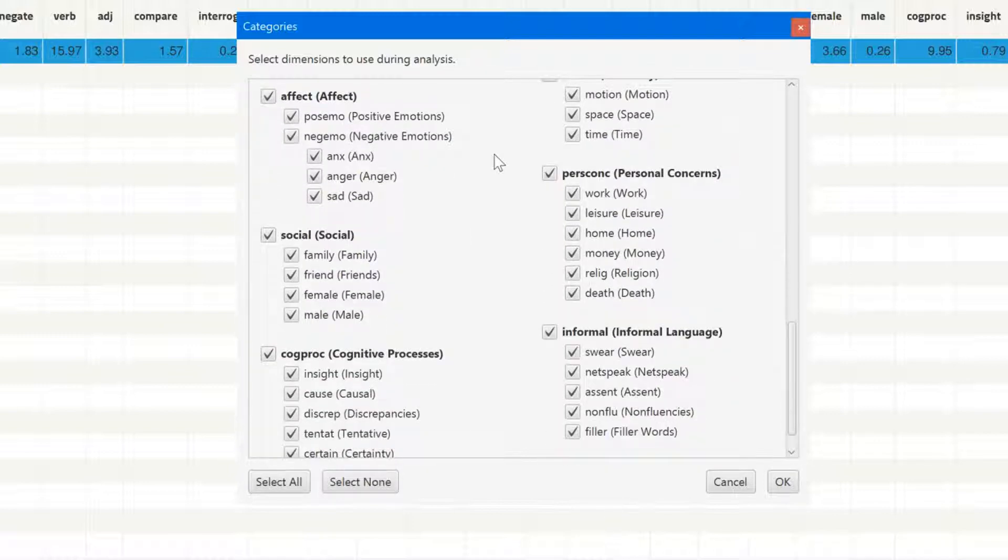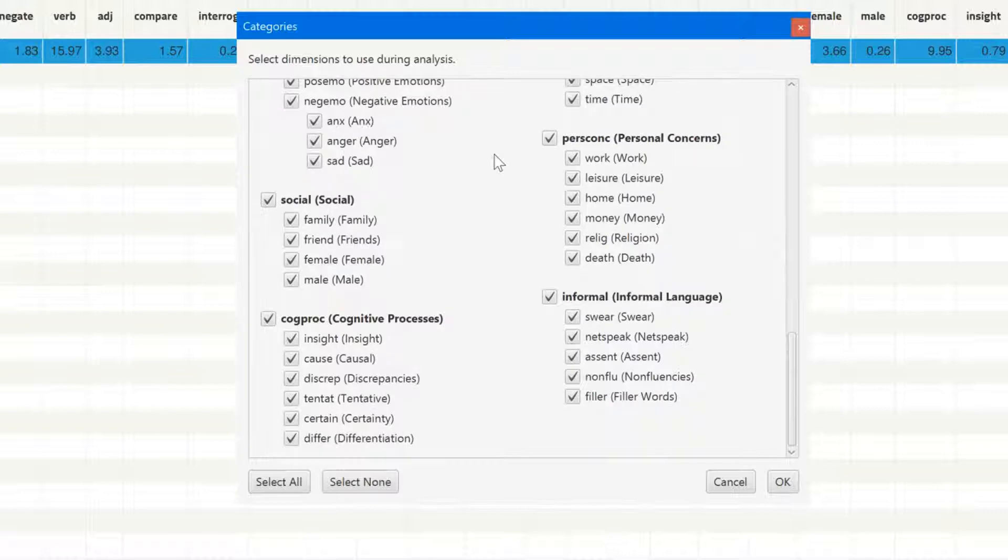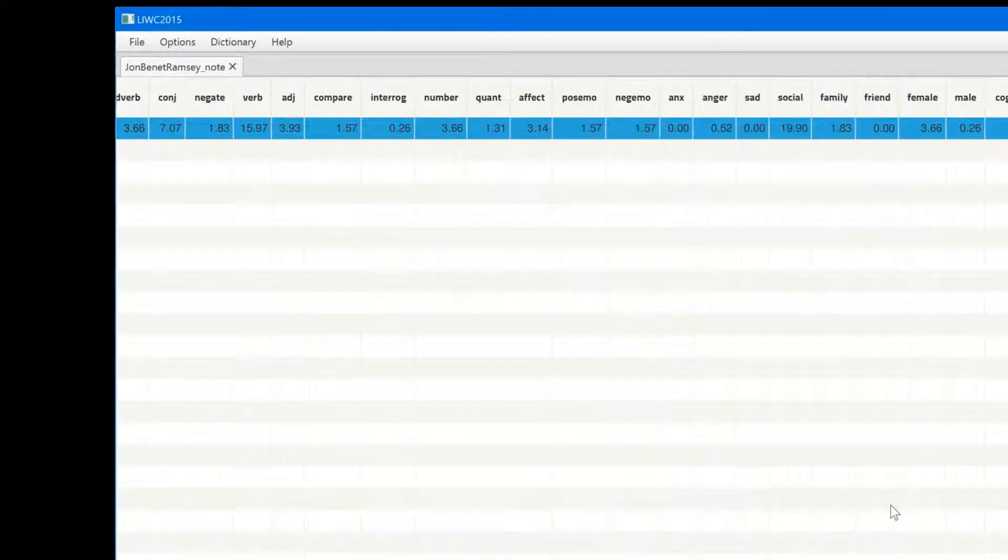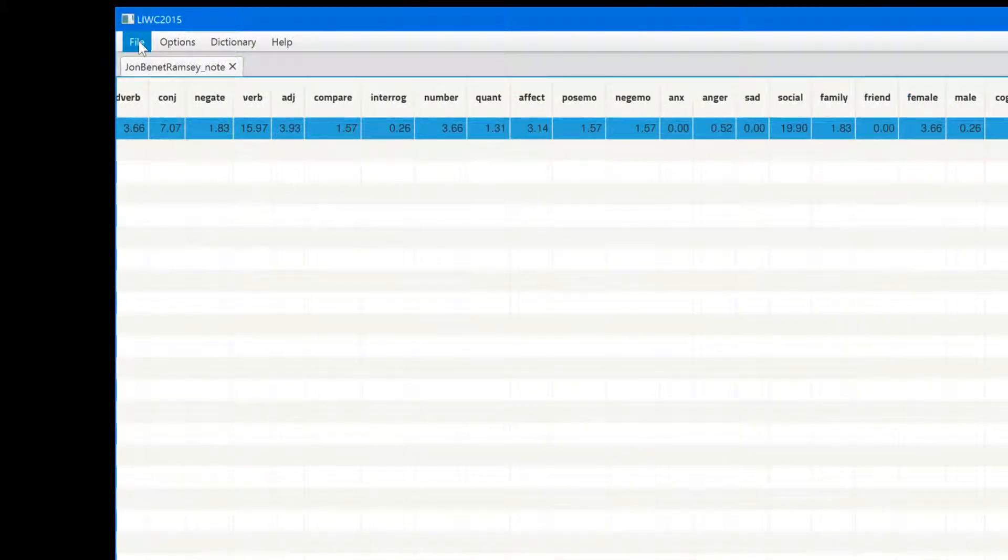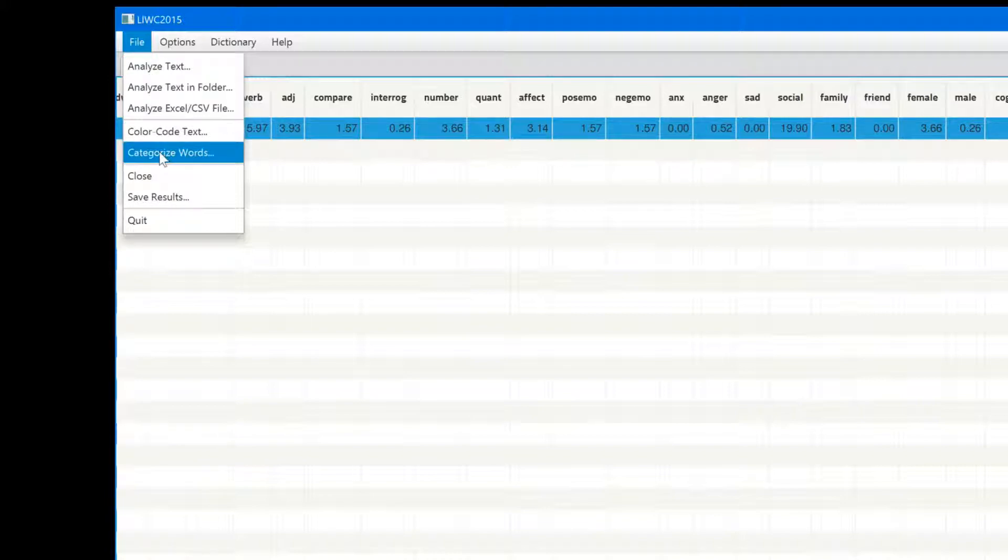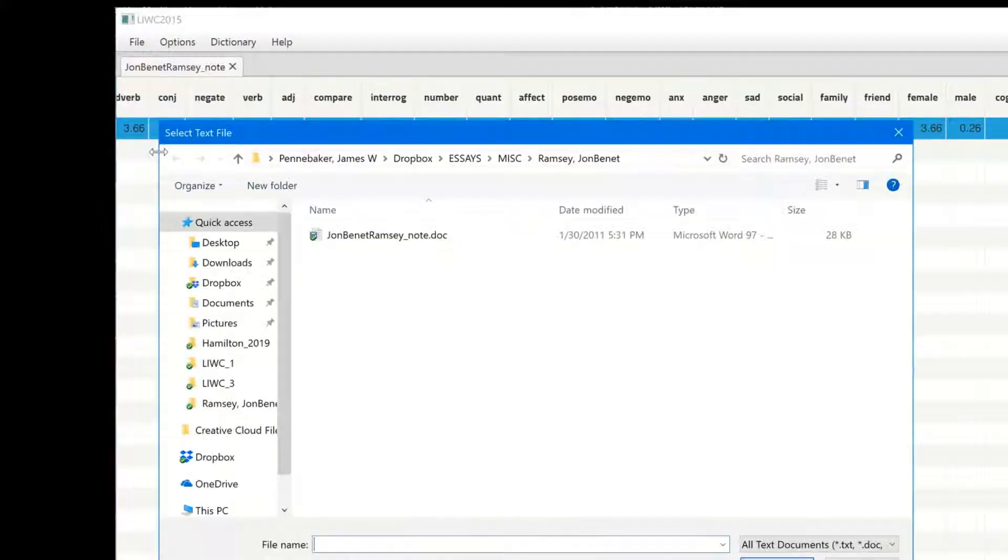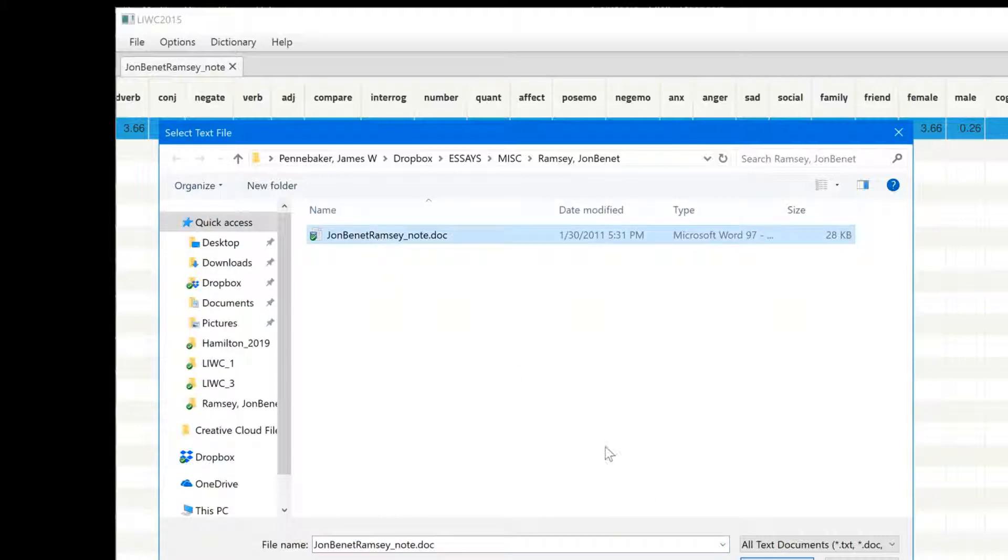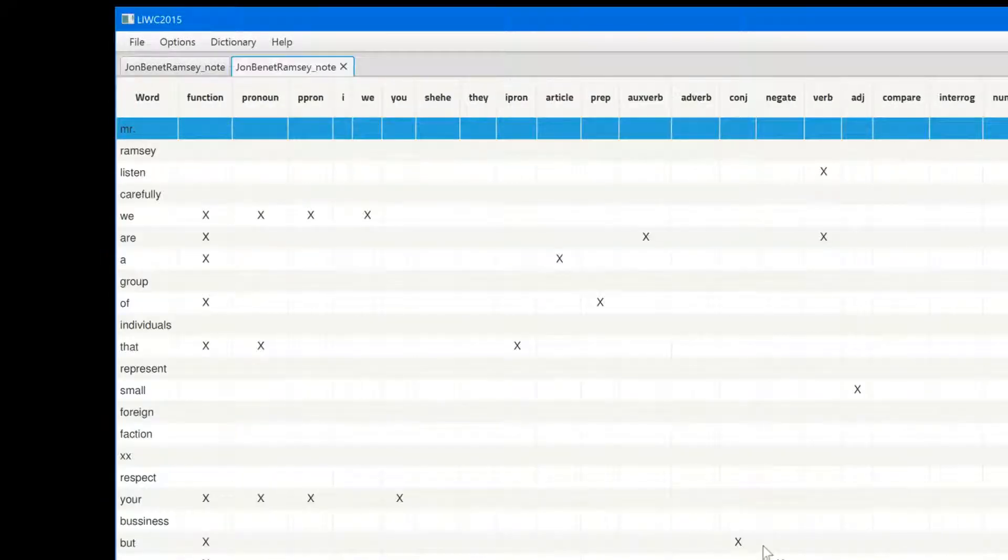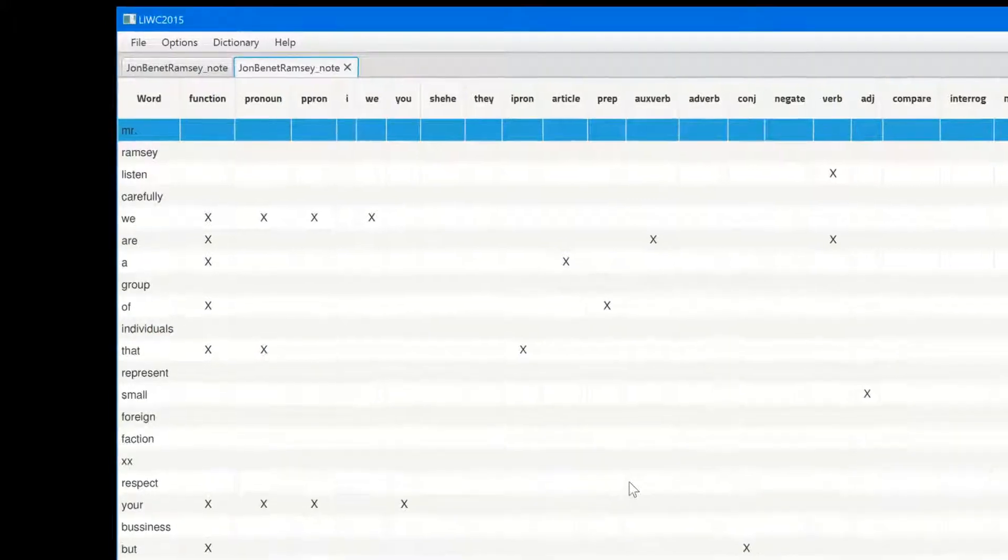Now imagine that you wanted to know how each word within the kidnapping note was categorized by LIWC. Here's how you do it. Go to the file tab, click on the categorized words, then identify the file you want to analyze, and then here are the results.